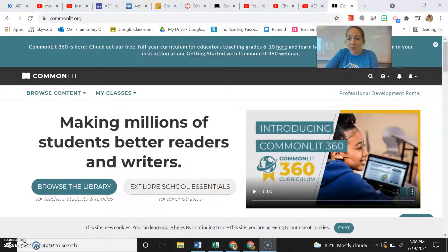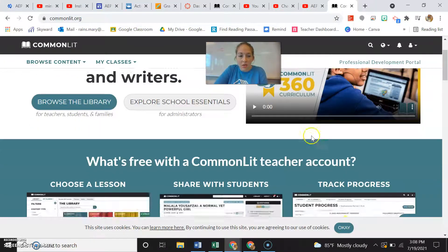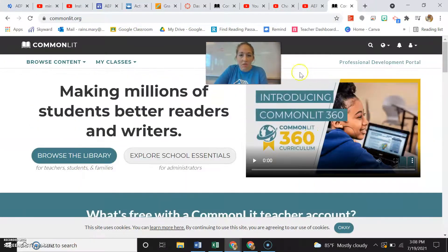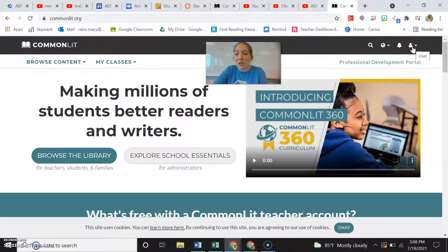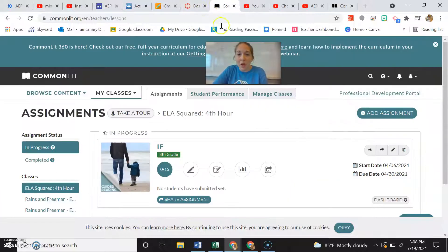To sign up for CommonLit, you would go to commonlit.org. Up in the corner, it should say 'sign up' — I'm already logged in. You can sign up for free, and you can sign up with Google, so it's really easy to just go through and fill out the prompts.